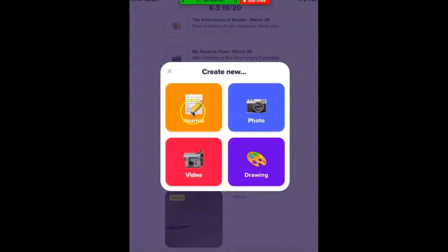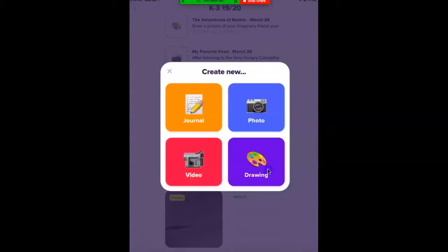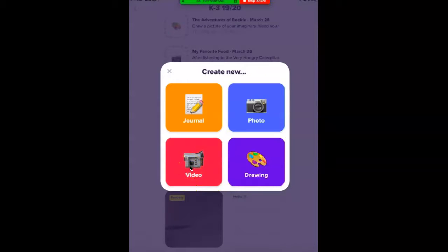You can do a journal entry, a photo, a video, or a drawing. So if you want to do a video, we're going to hit video.